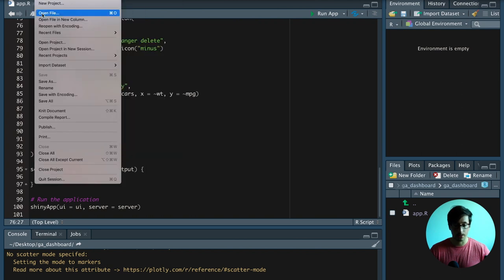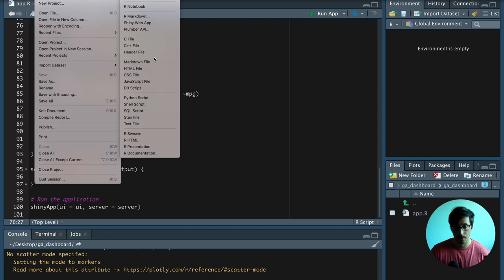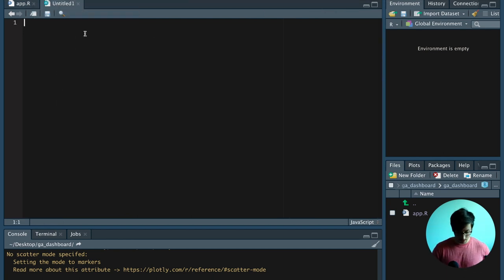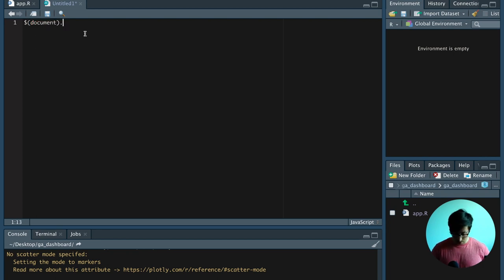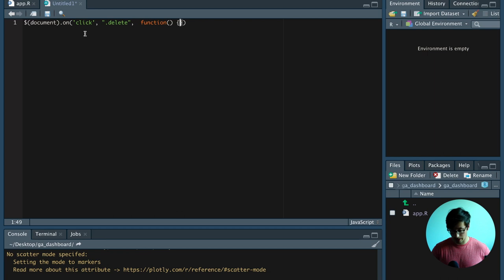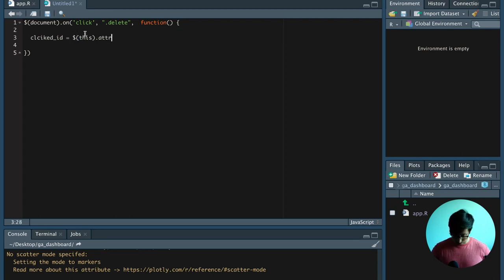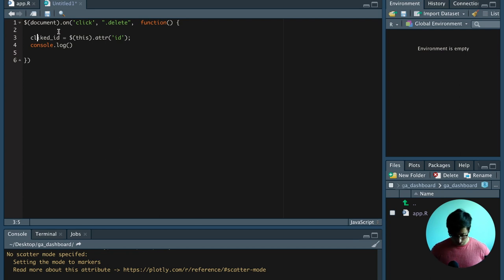So now what we can do is create a JavaScript file. In that JavaScript file we can get the input ID of the action button that has been clicked. In order to do that we say document.on, and then on a click where an action button has the delete class, we say function. And then from there we have to get the clicked ID, which we can get with this.attribute ID. To check if our code is correct, we're going to print the clicked ID.